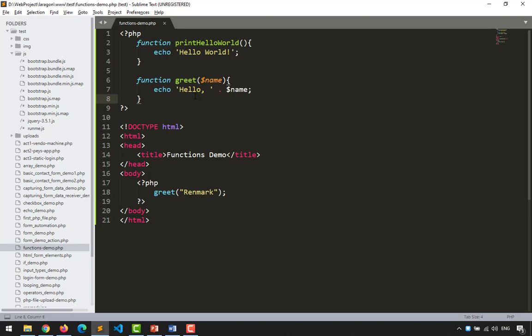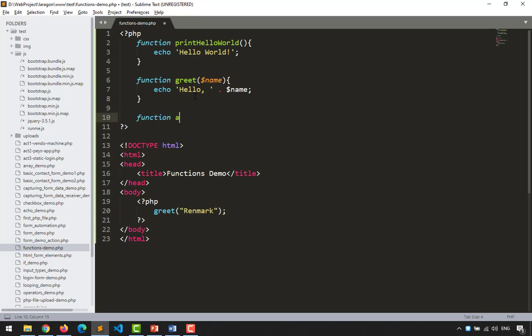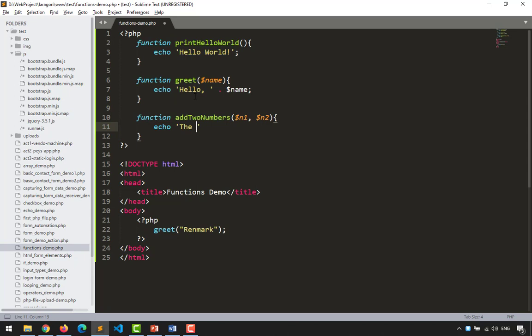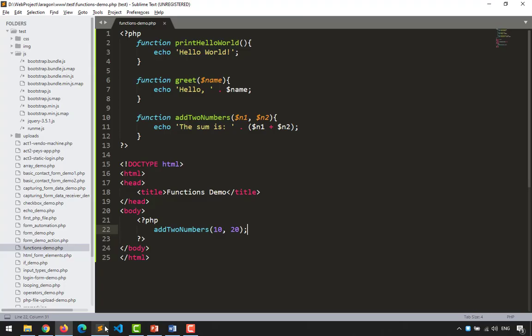Let's create a function that adds two numbers. We define function addTwoNumbers($n1, $n2) and inside we echo 'The sum is: ' followed by $n1 + $n2. When we invoke addTwoNumbers(10, 20) and refresh the page, we get 'The sum is 30', which is correct. That's how we put parameters in our functions.